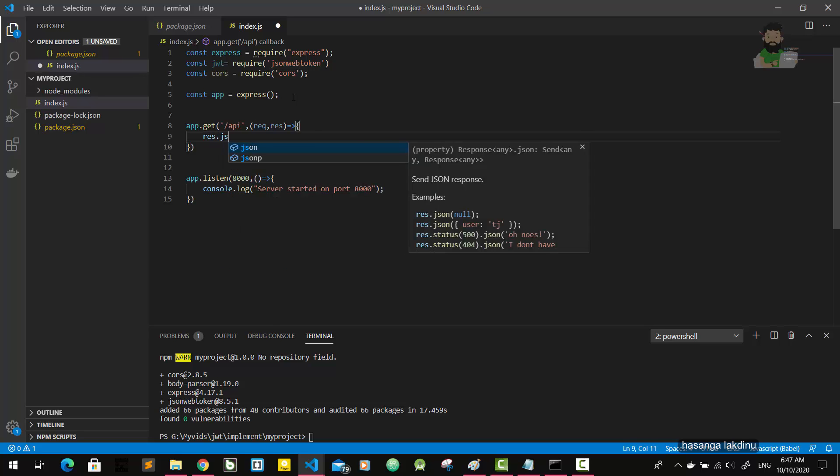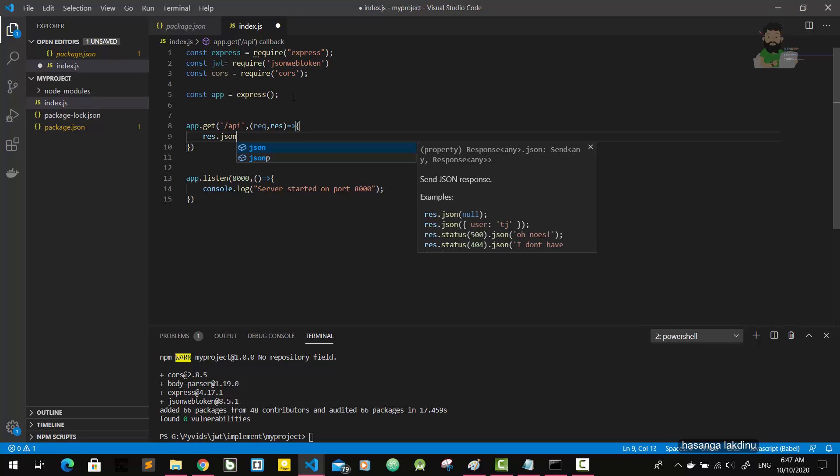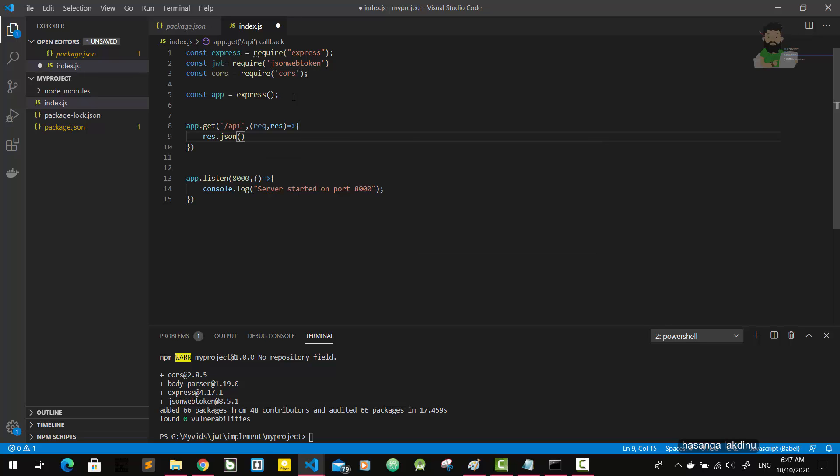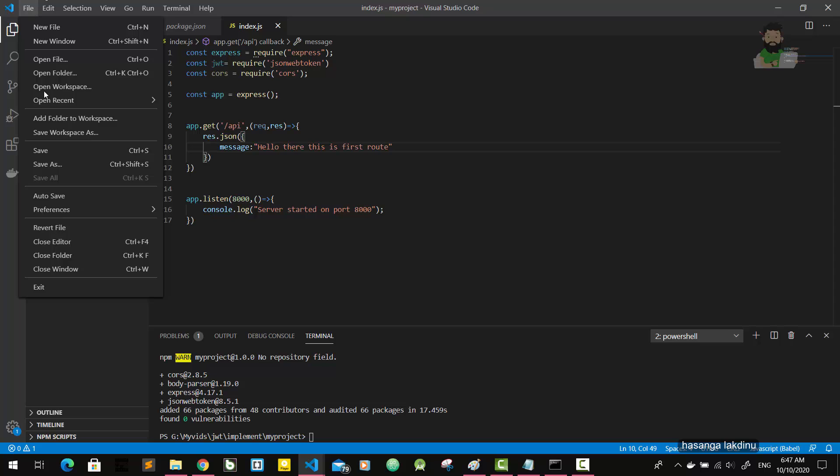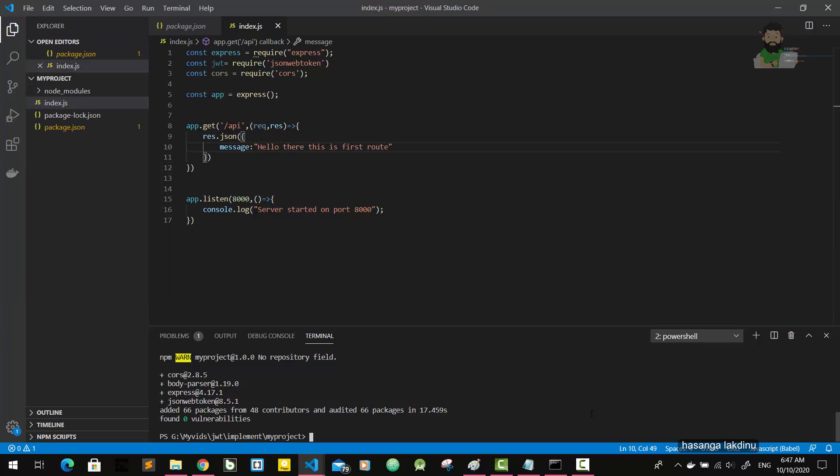I will send a JSON response here with the message 'hello there, this is first route'. Okay, I'm going to save this file.